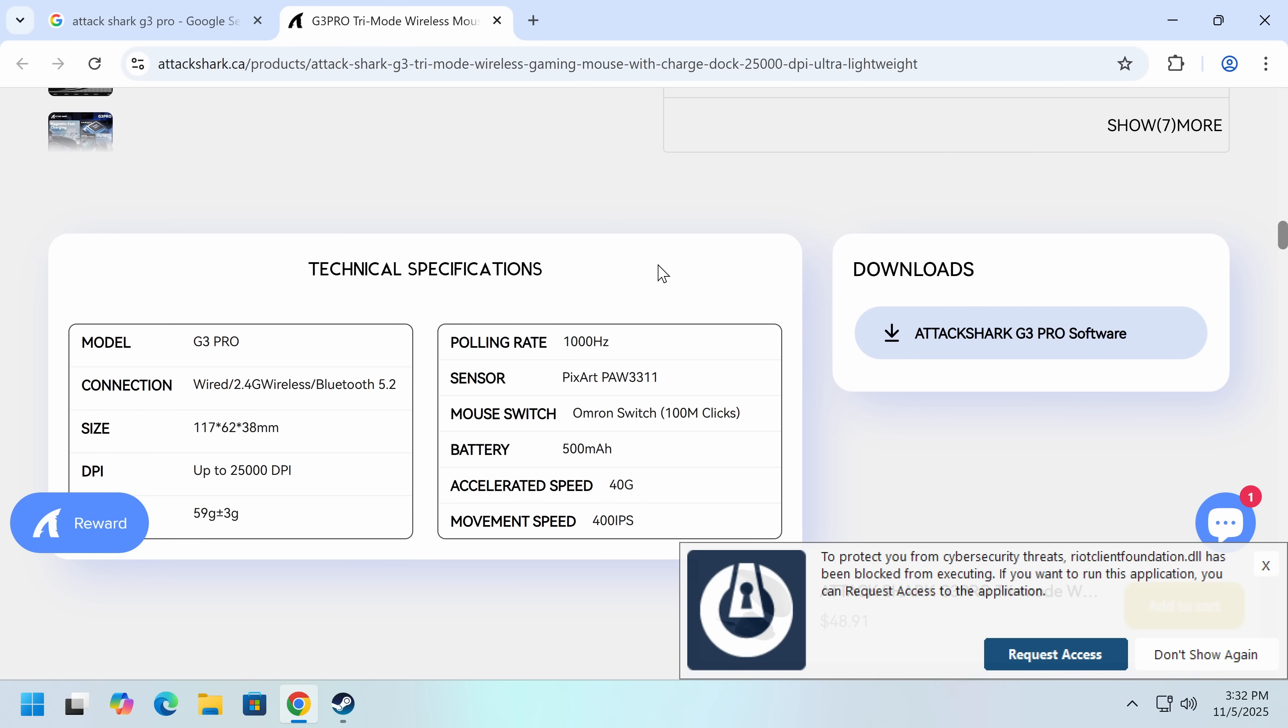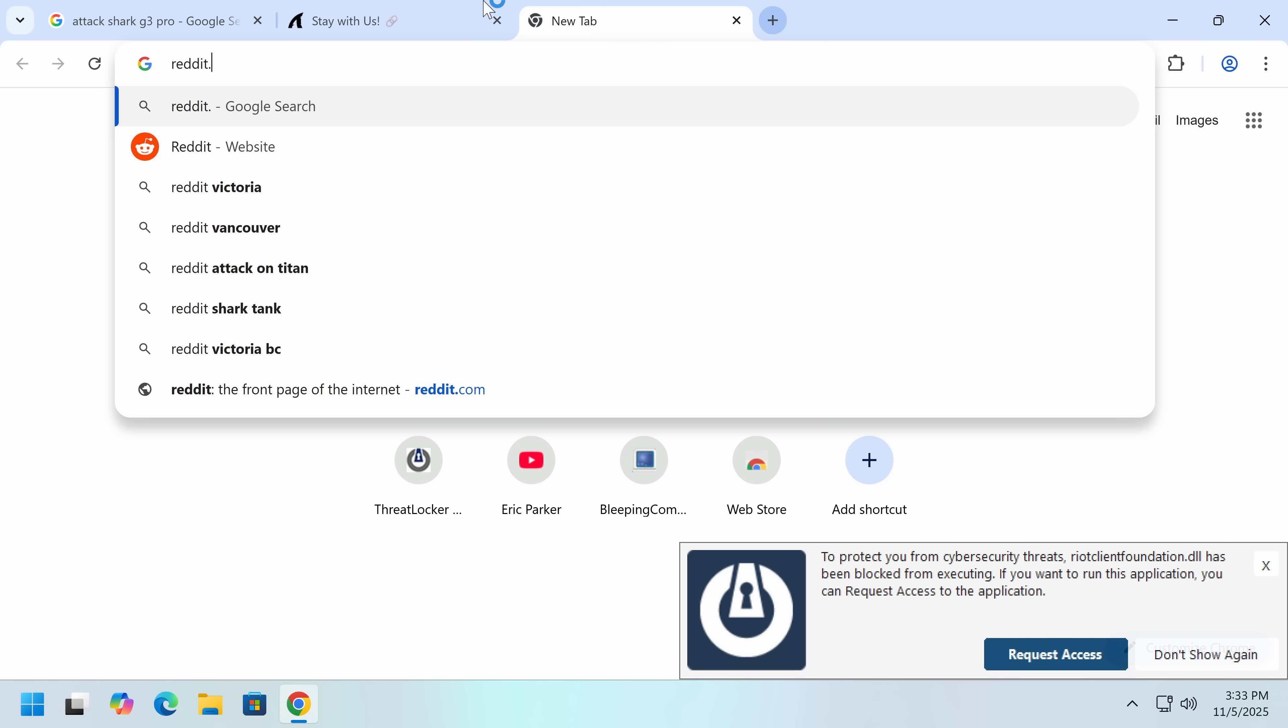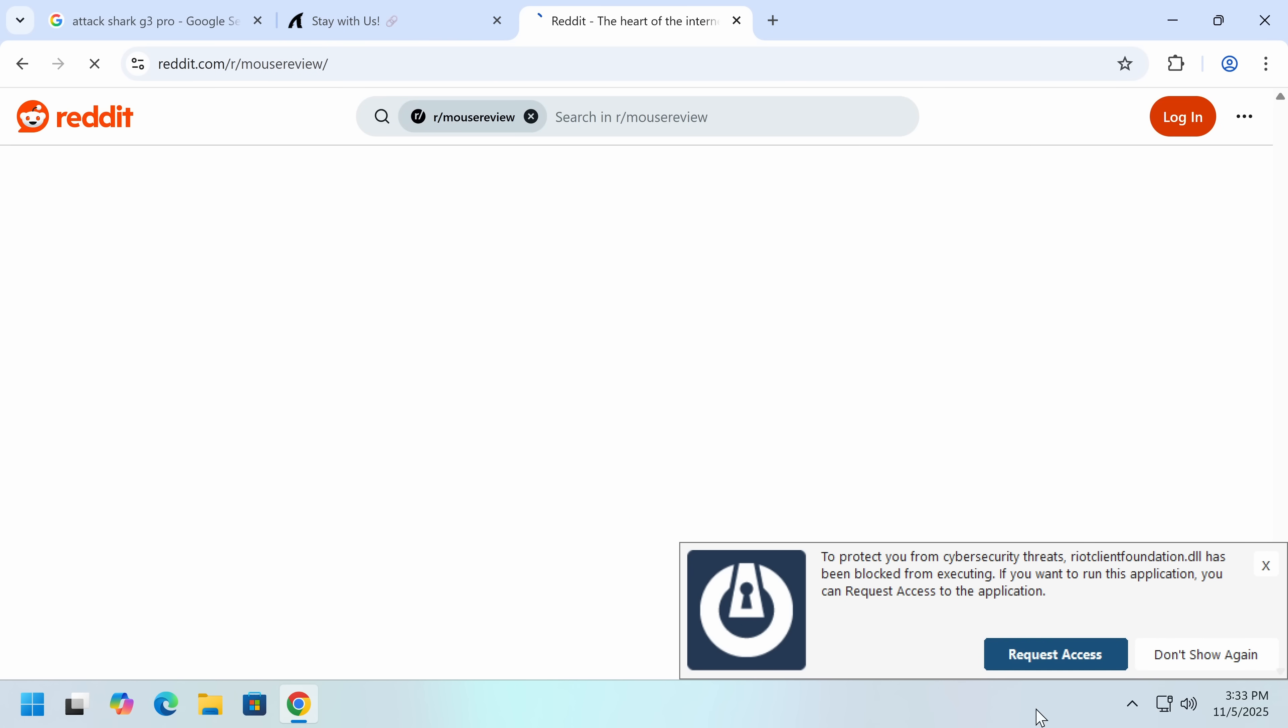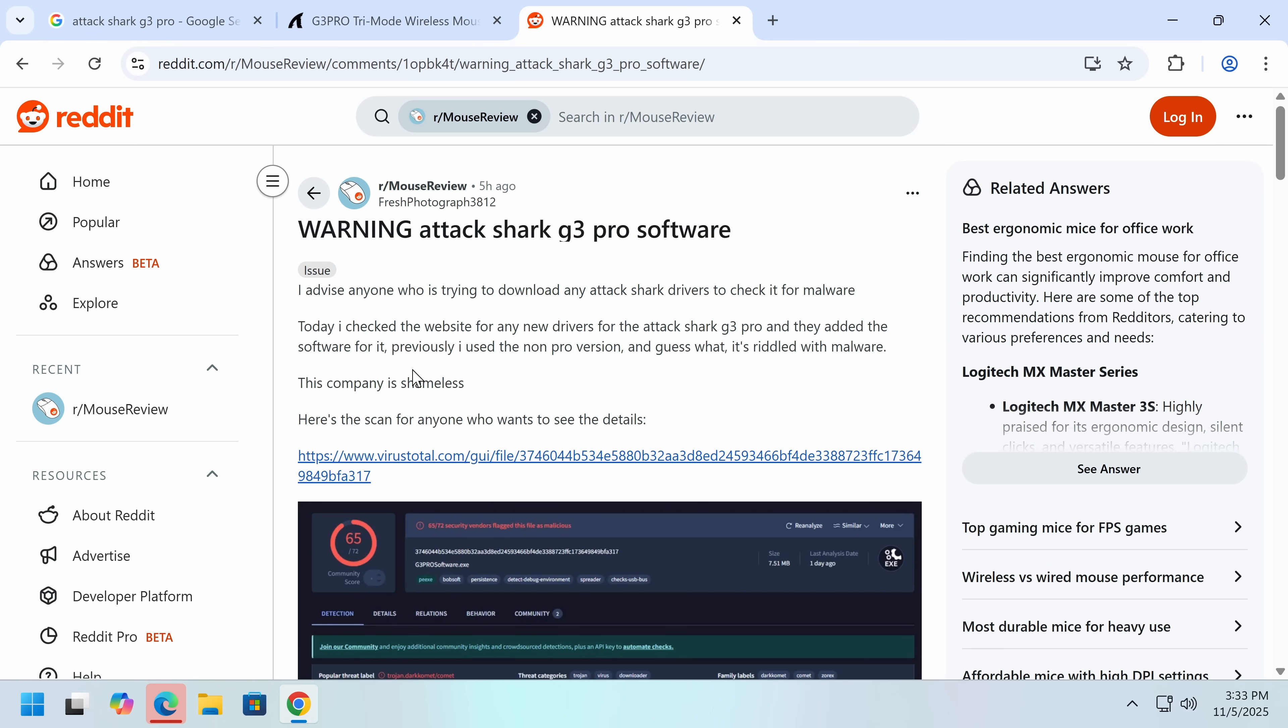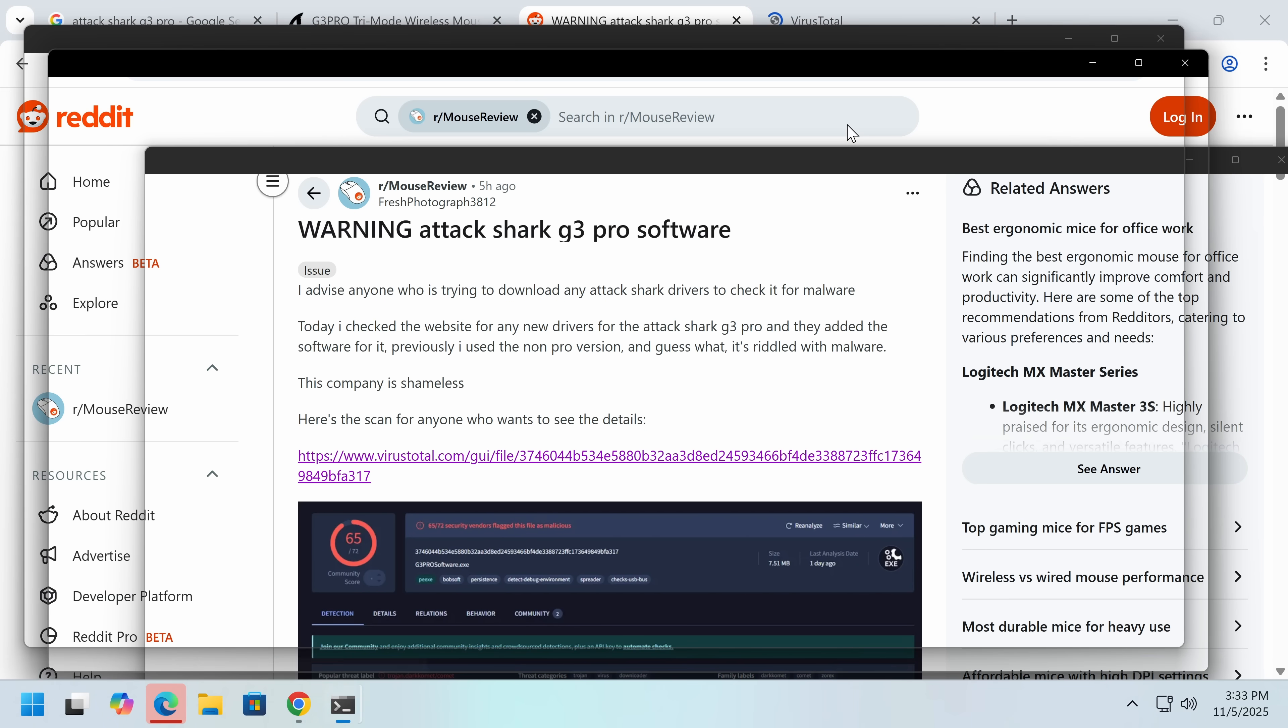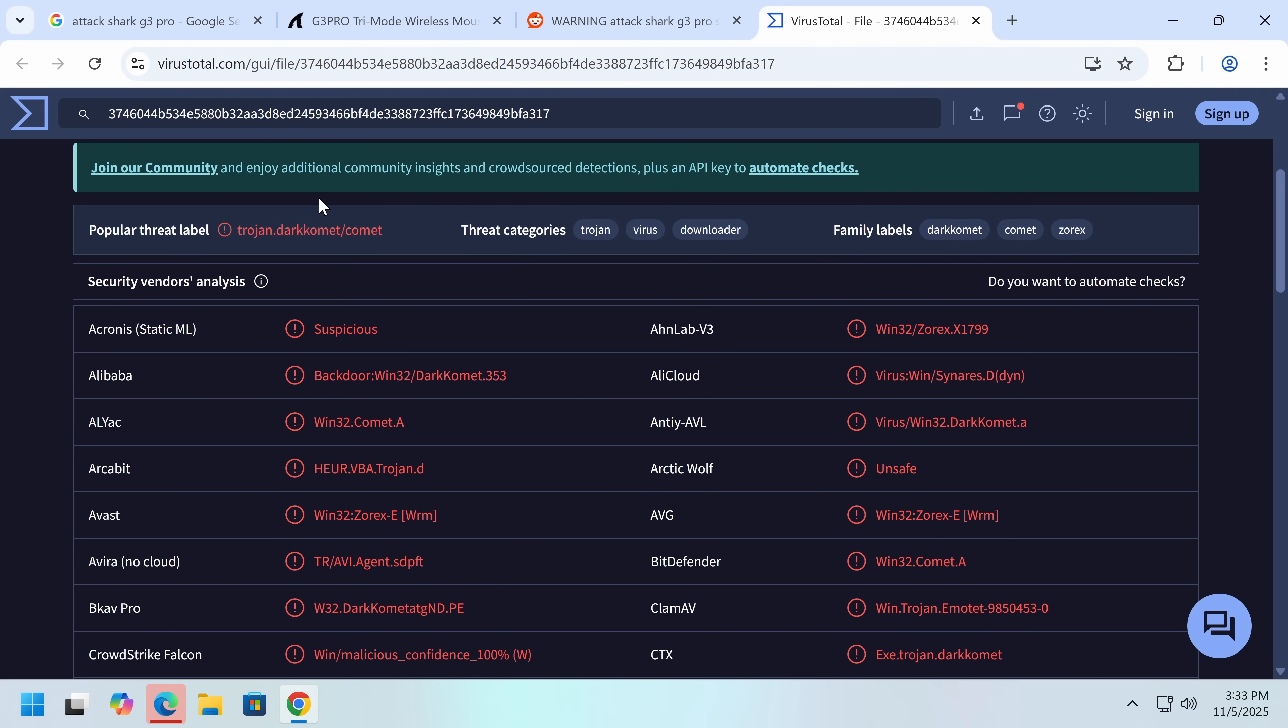What I saw was a Reddit post that was utterly alarming. We can actually go to r/MouseReview. This company must actually be quite popular, because I'm seeing quite a few posts on here. Here is a VirusTotal scan with g3prosoftware.exe, and an utterly alarming thing. Now, the moment I saw this comment, we're going to record this right now, we're going to get this out as quick as possible, because this is utterly insane if this is true.